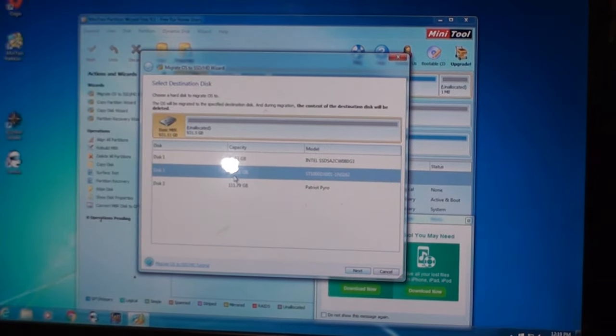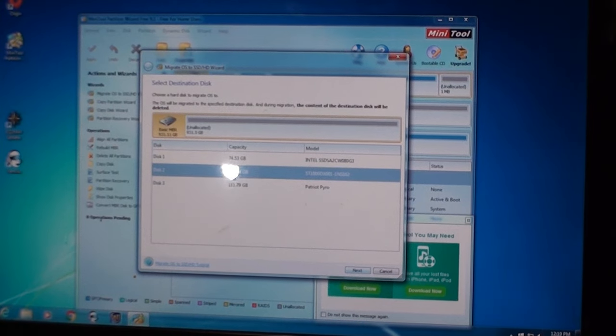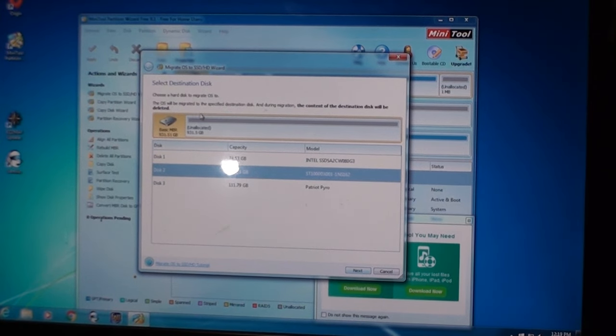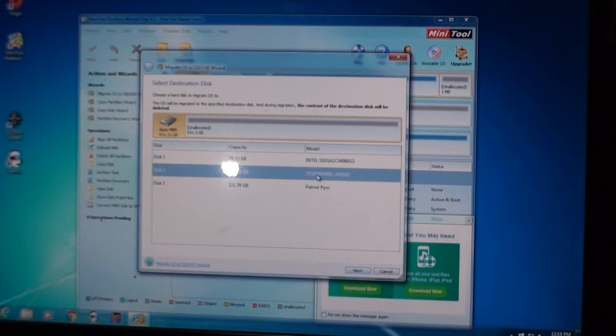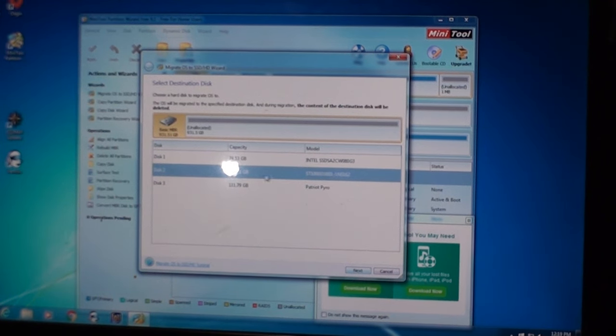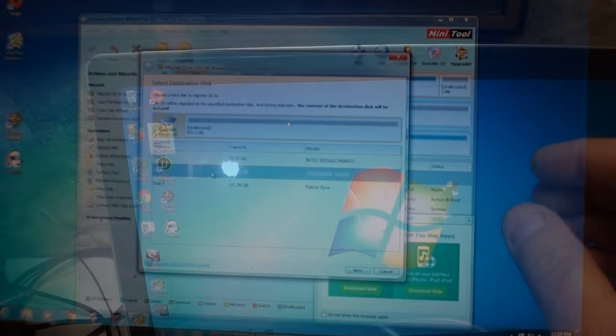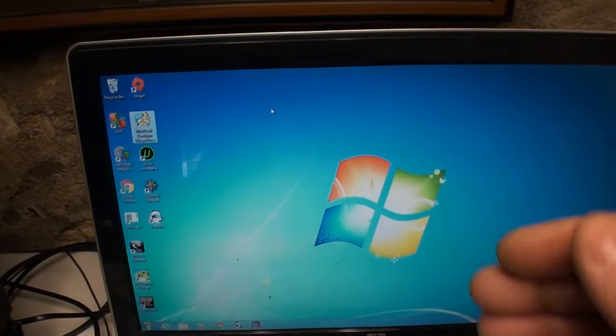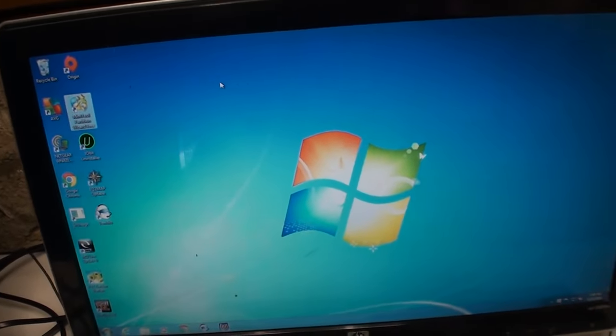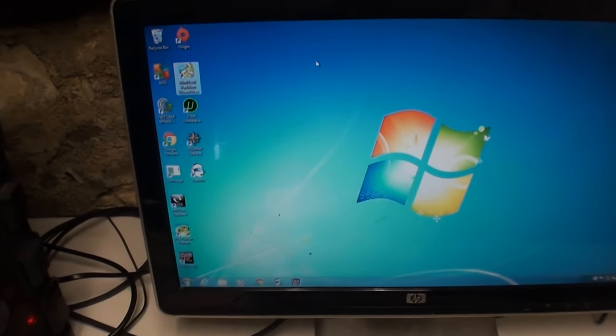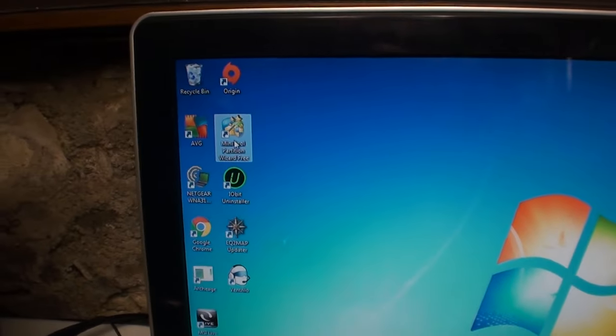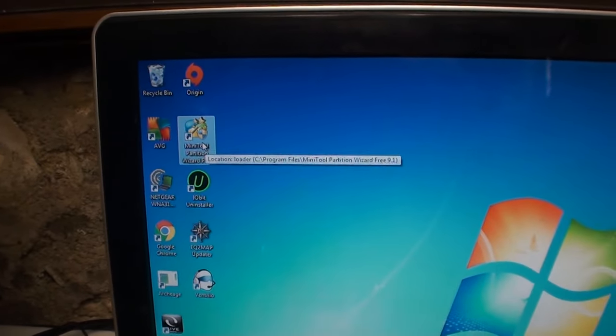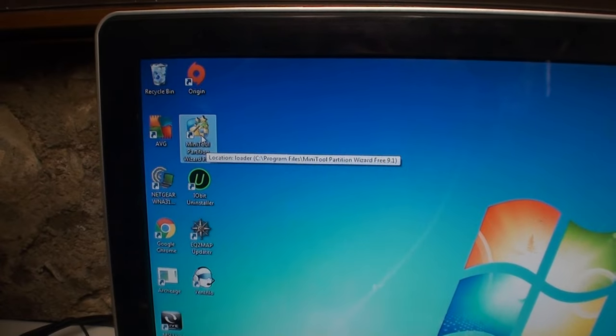And it's showing up here. Seagate 1000DVX001. So it's showing up. So I can select that to partition it. So here, I'll show you if we fire up Mini Tool.